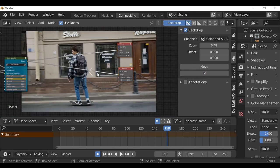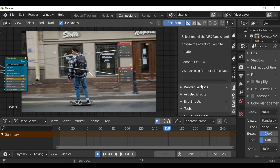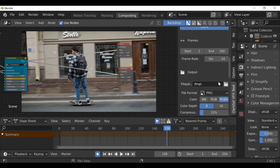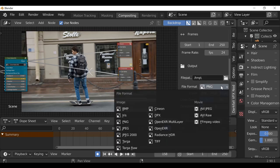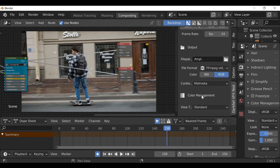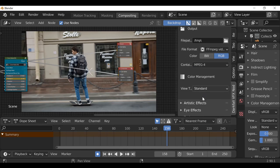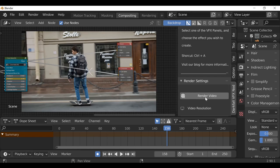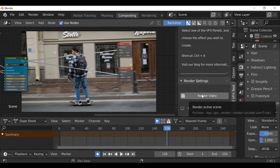Now we have this effect done we can move on to color grading and anything else you want to add. When you're happy and want to render, go to Render Settings, change the file output and file format — I'm going to change this to an FFmpeg video with an MPEG-4 container. If you want to change back to Filmic go ahead and do that, then hit Render Video. I hope you enjoyed this video and found it helpful. If you did, be sure to hit that like button. Thanks for watching and I'll see you next time.